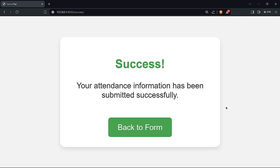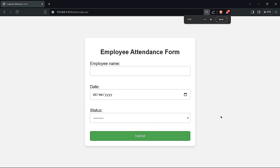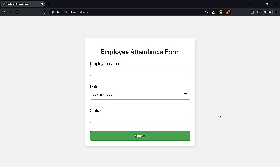That's basically forms in Django. I hope this tutorial was useful. Thank you so much for watching and I'll see you in the next Django tutorial or other tutorials. See you later!